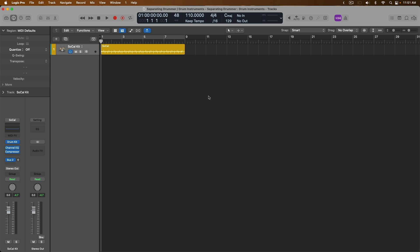Today I want to hit on probably the question I receive the most from Logic users, and that question is, hey Chris, how do I split up my drummer track, or my drum kit designer track, or my third party drum instrument track, or even drum machine designer track, so that I have not just a single track lane with a single channel strip to process and fine tune the performance, but instead I have individual track lanes and channel strips for each drum element in that instrument.